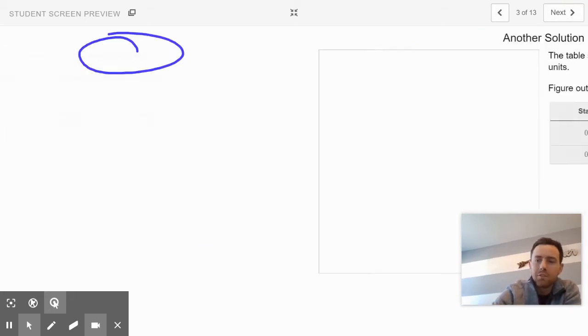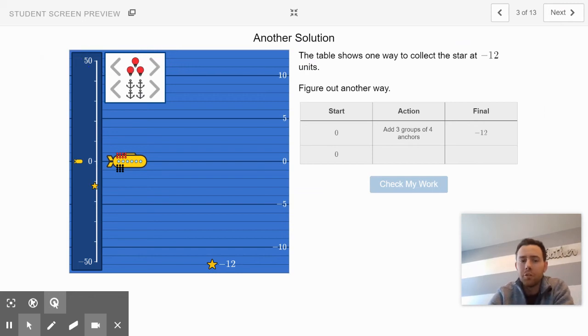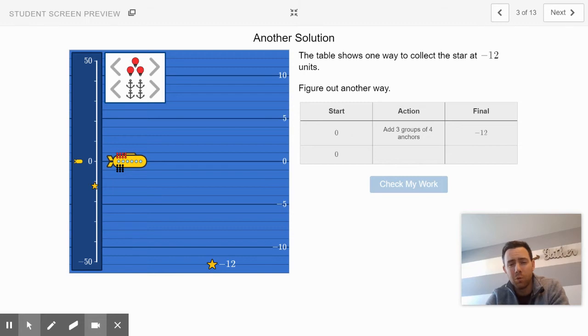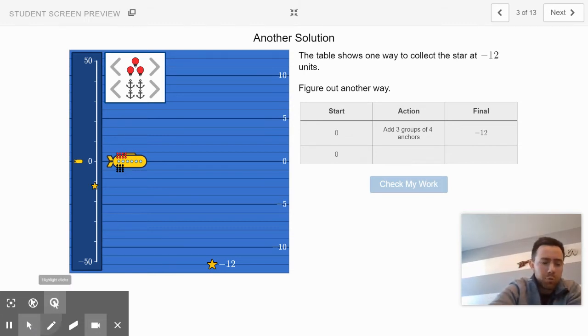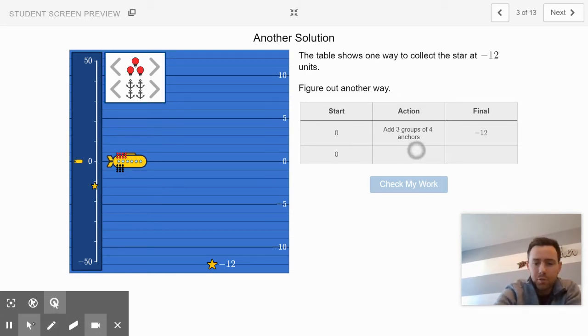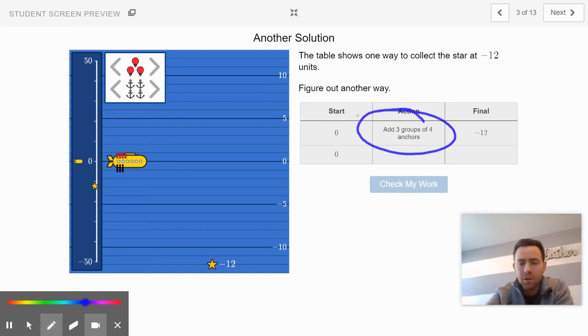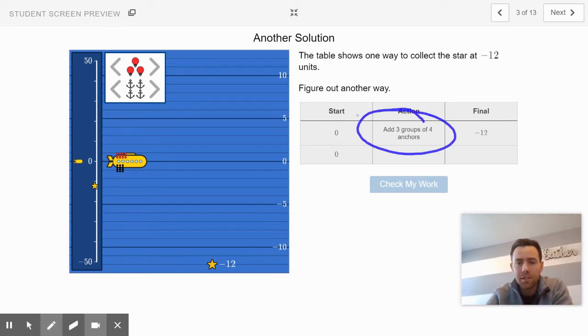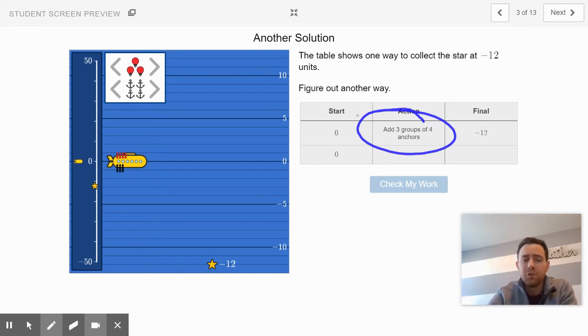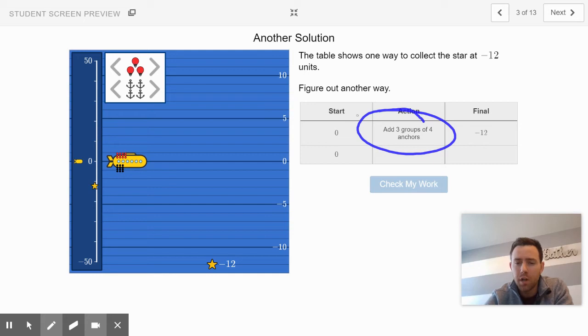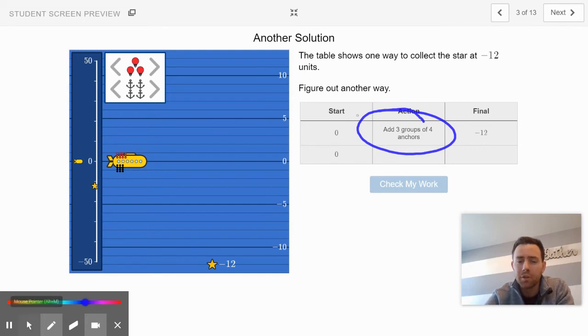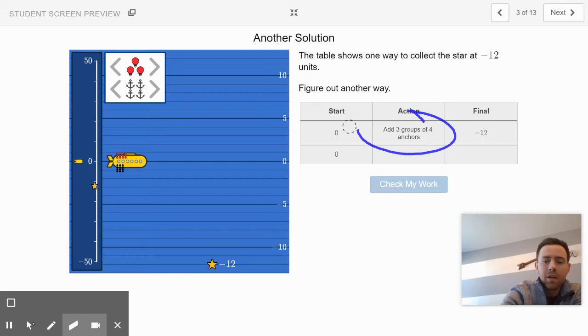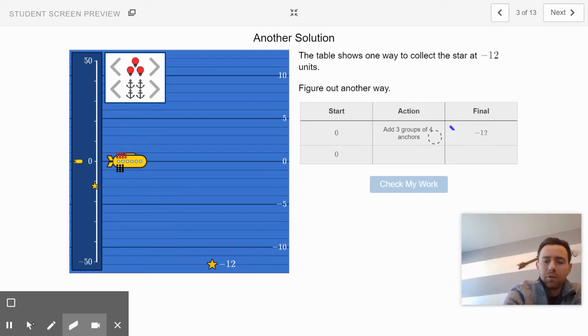Awesome job on slide 2. Slide 3 is going to show you another way that could be used. Lucky you, it might be the way you already used. Here's one possible combination: three groups of four anchors. Your job is to figure out another way to do it. Try to come up with another combination that could land your submarine at negative 12 and then come back to Edpuzzle.